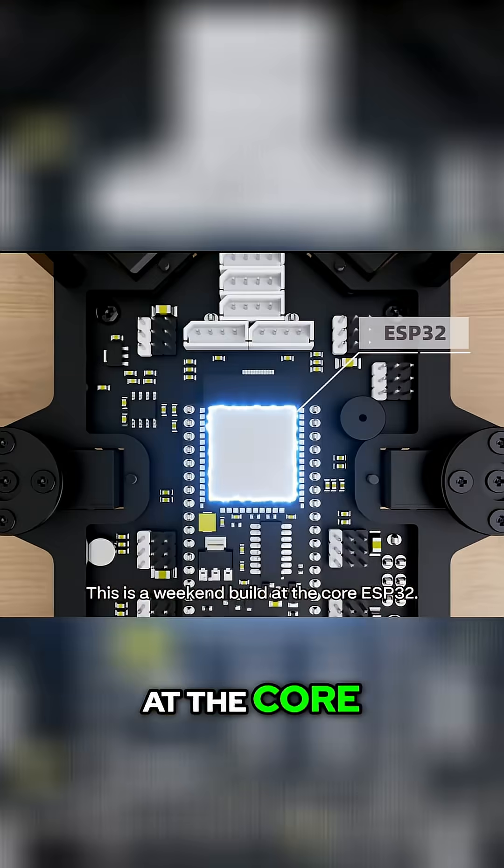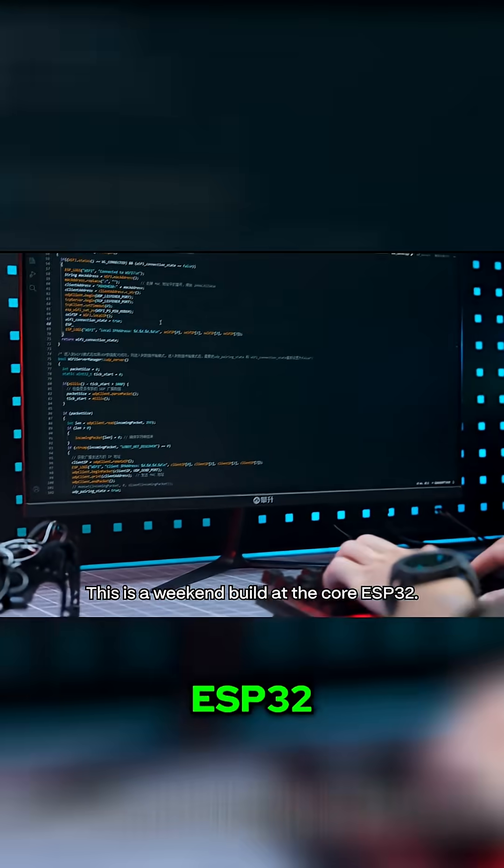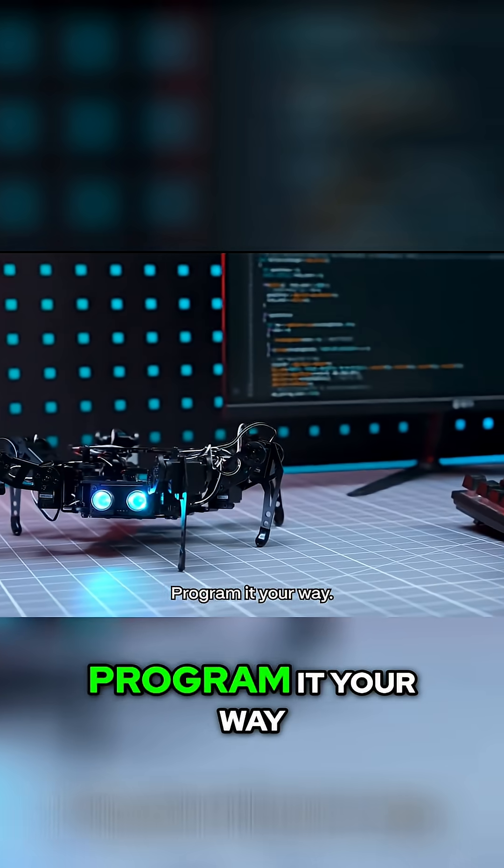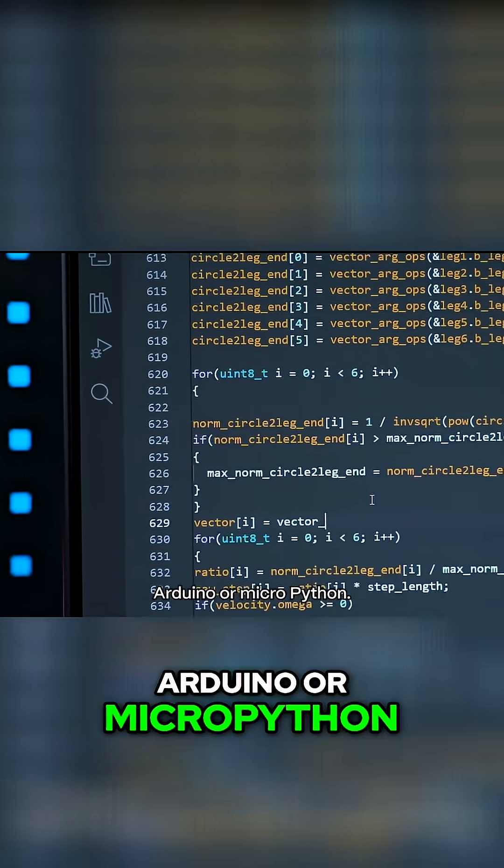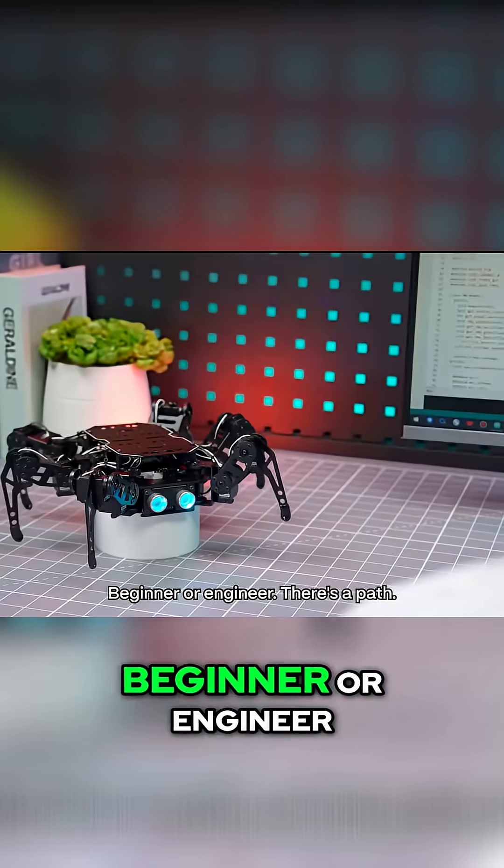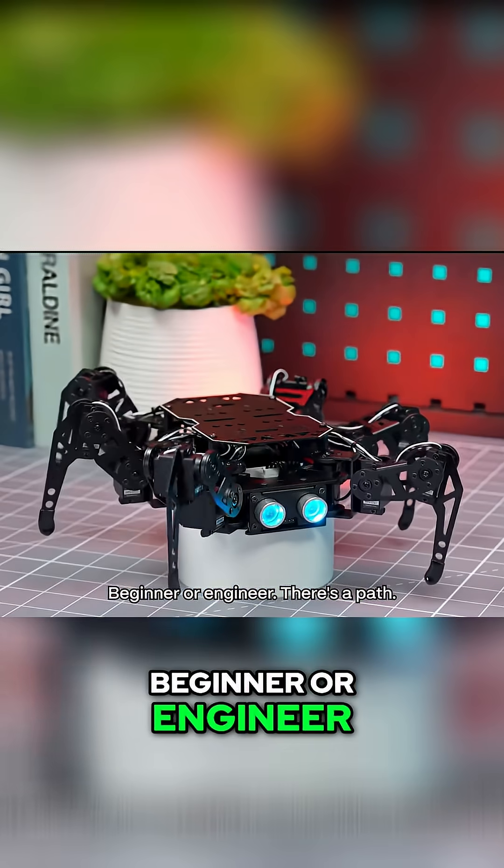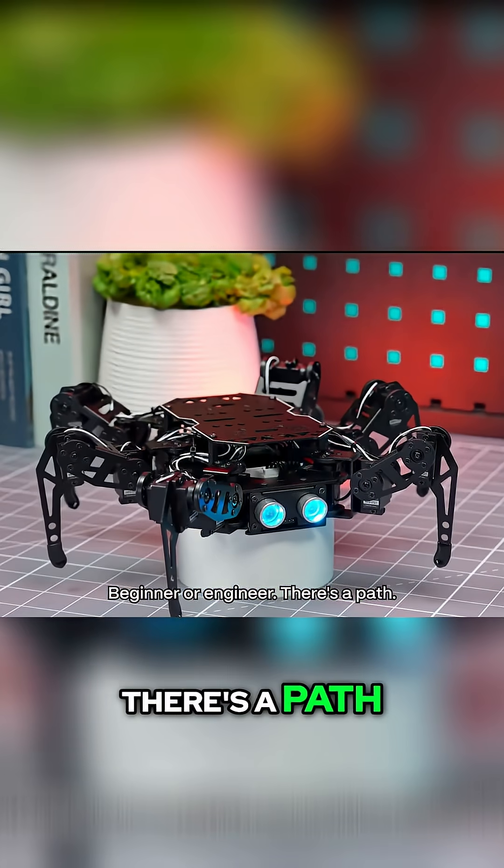This is a weekend build. At the core, ESP32. Program it your way. Arduino or MicroPython. Beginner or engineer, there's a path.